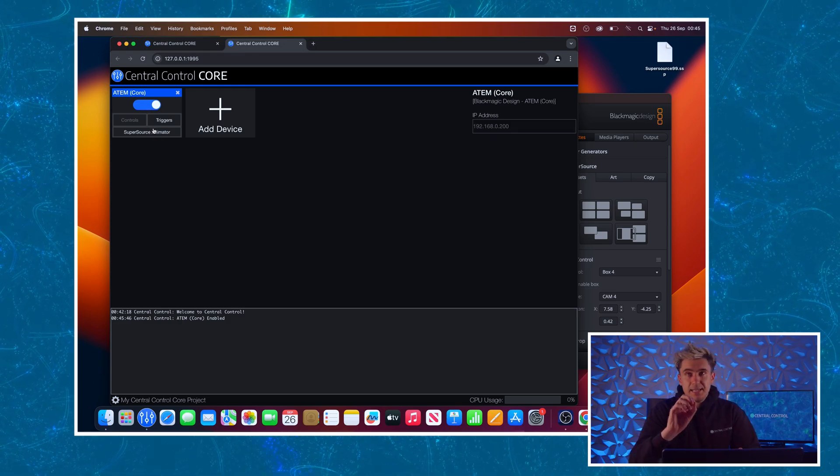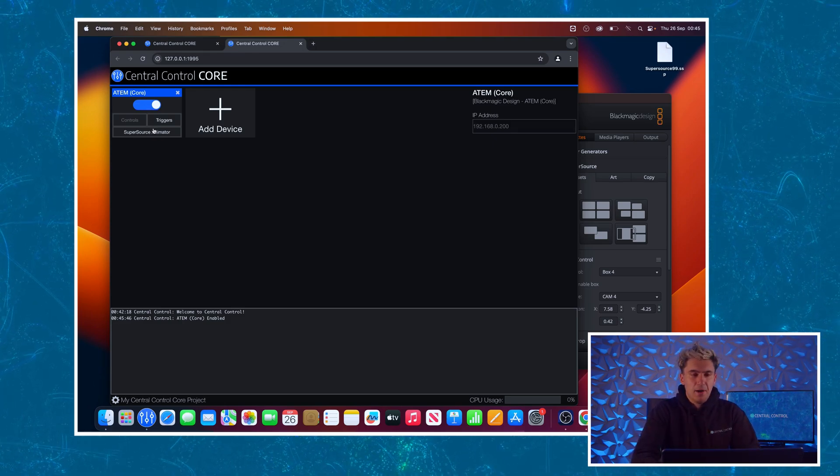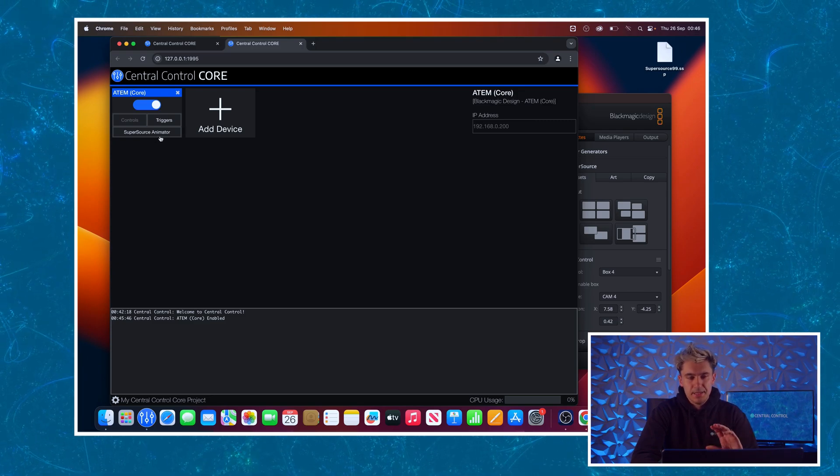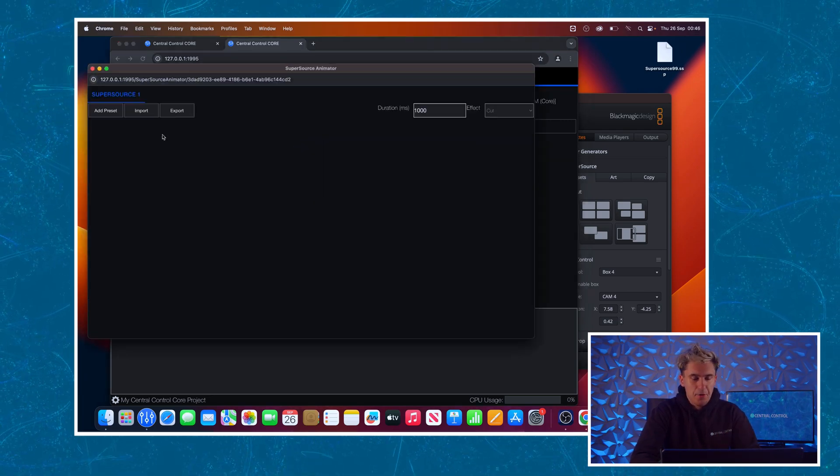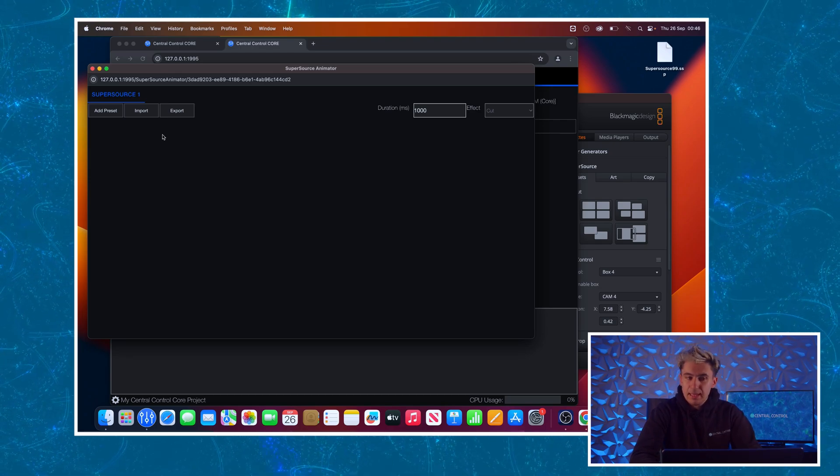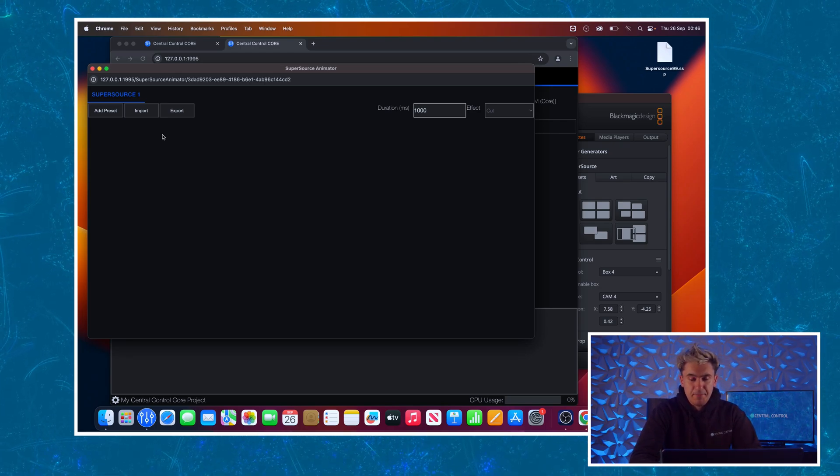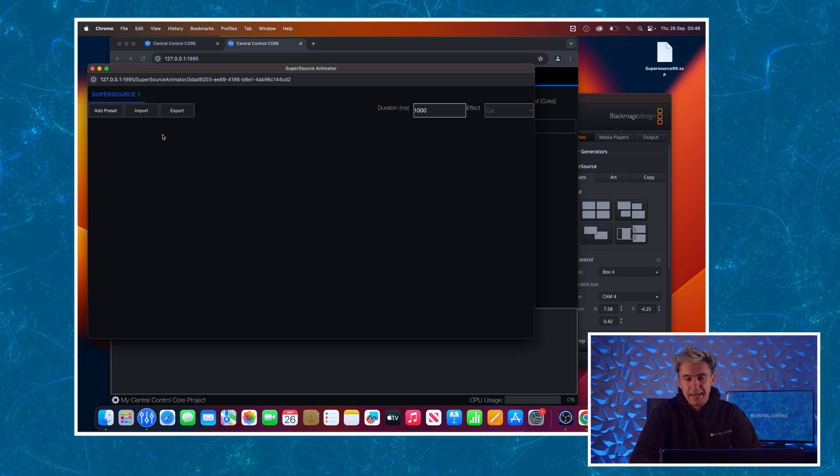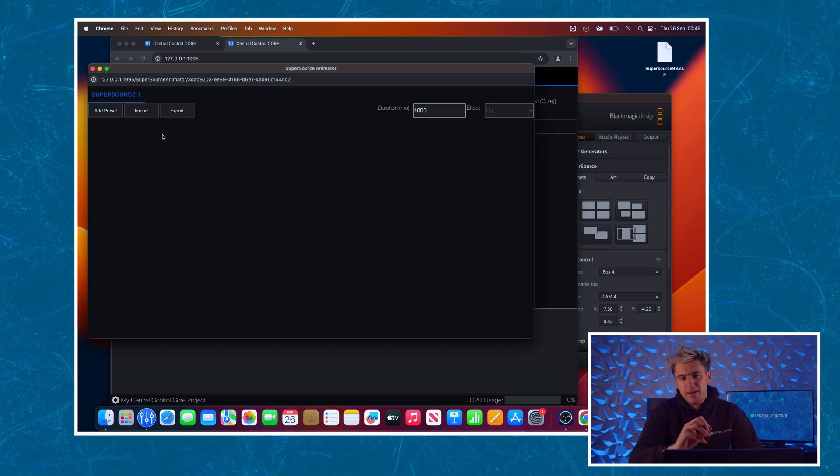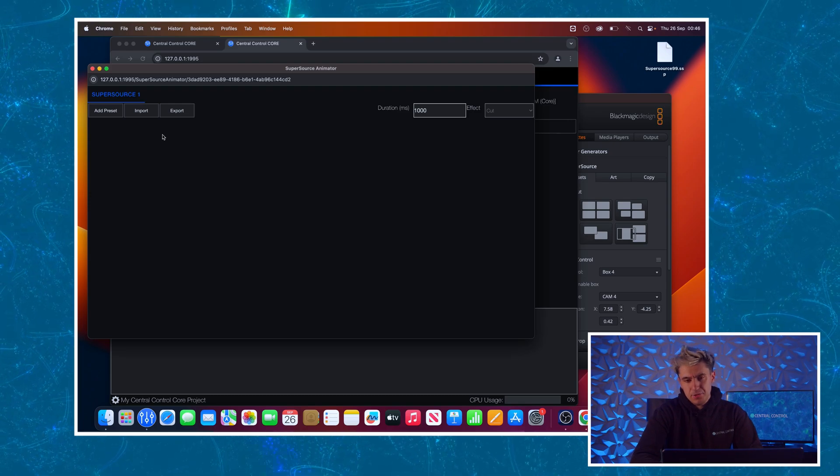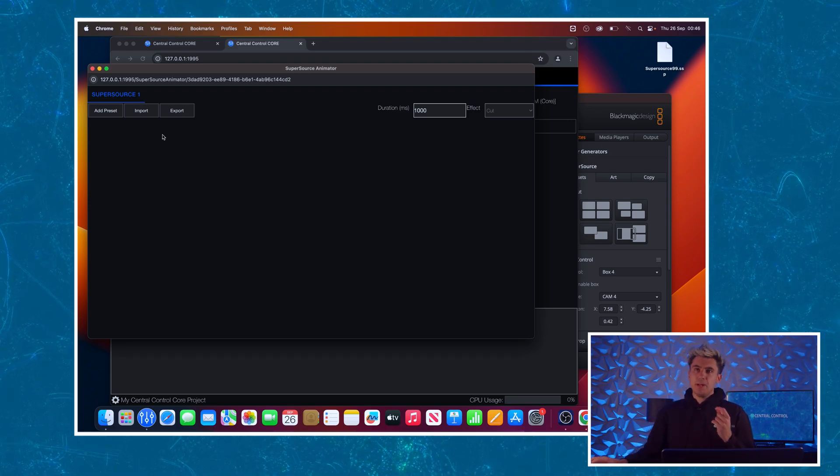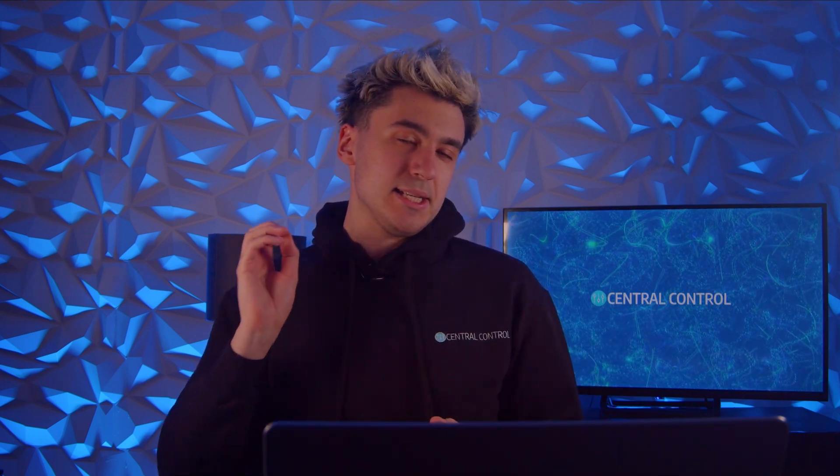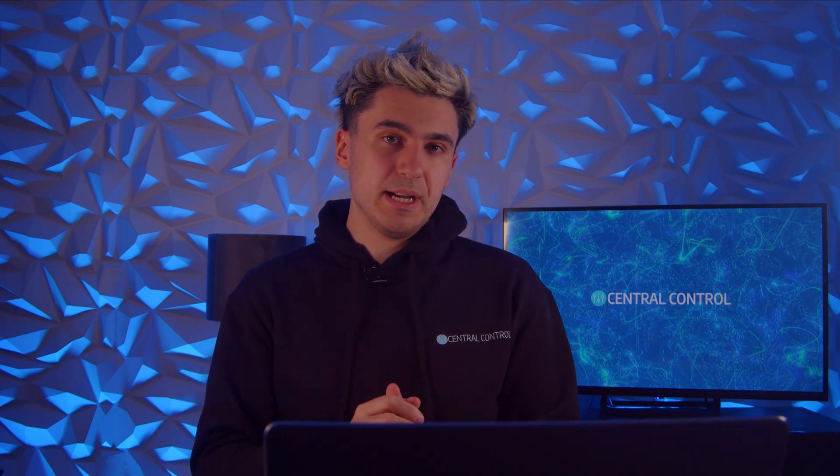To access the SuperSource animator tool on the modules tile itself, I'm going to click the SuperSource animator button which will open up this window. Just created it so I've got no presets at the moment, so let's start by adding our first presets. Now none of the design of the presets is done in central control itself.